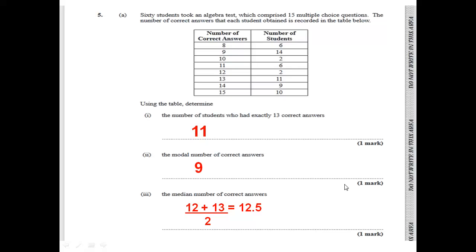Question 5 says 60 students took an algebra test which comprised 15 multiple choice questions. The number of correct answers that each student obtained is recorded in the table below, showing the number of correct answers and the number of students. The first part asks us to determine the number of students who had exactly 13 correct answers. Based on the given information, 13 correct answers corresponds to 11 students. That's 1 mark.